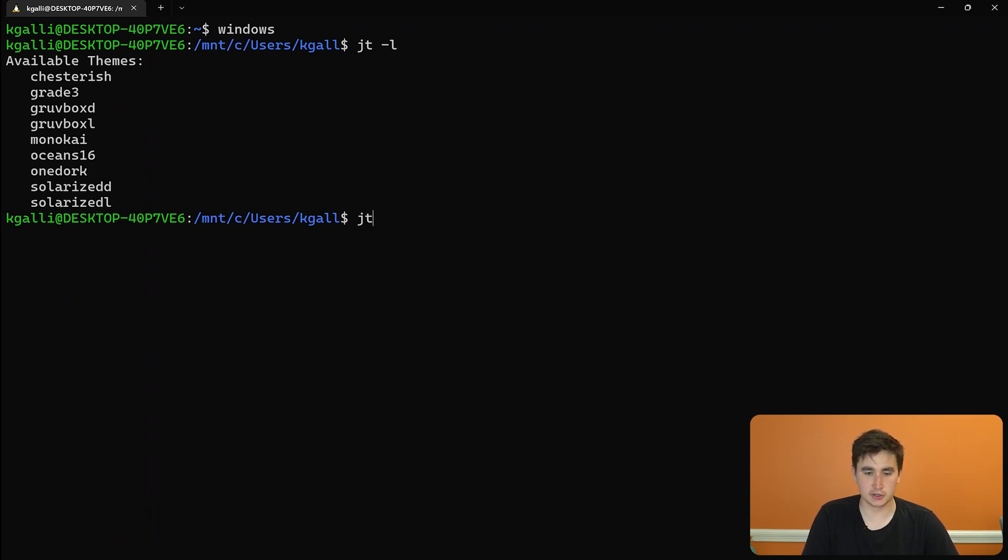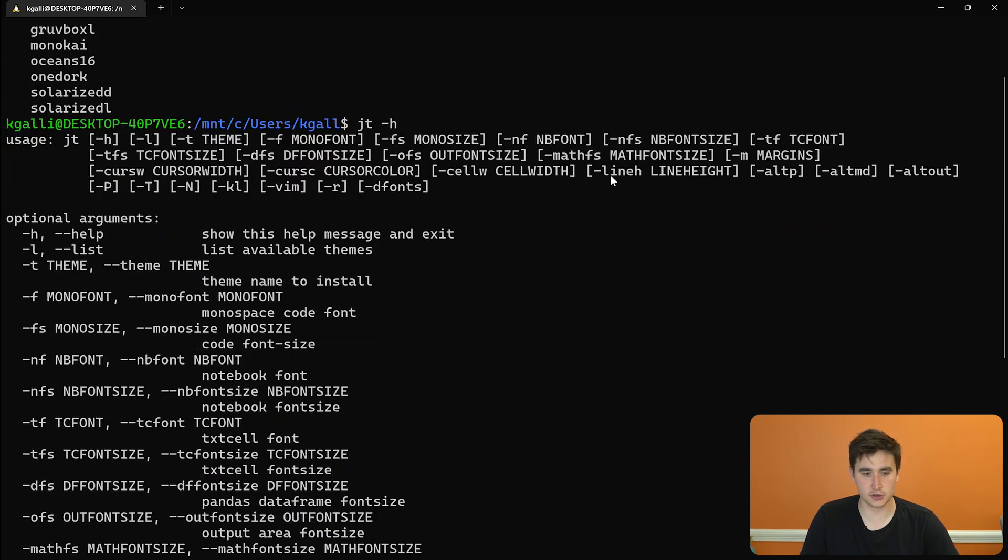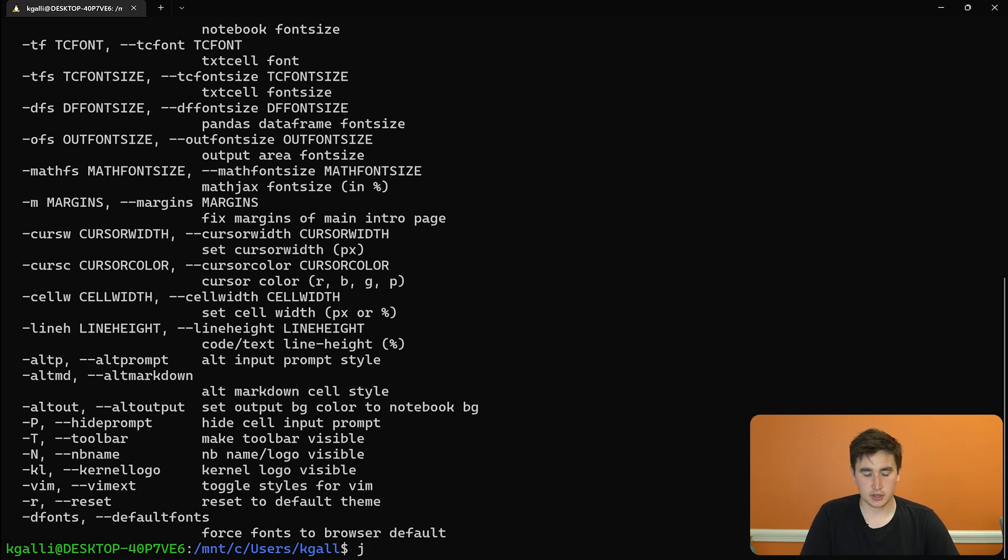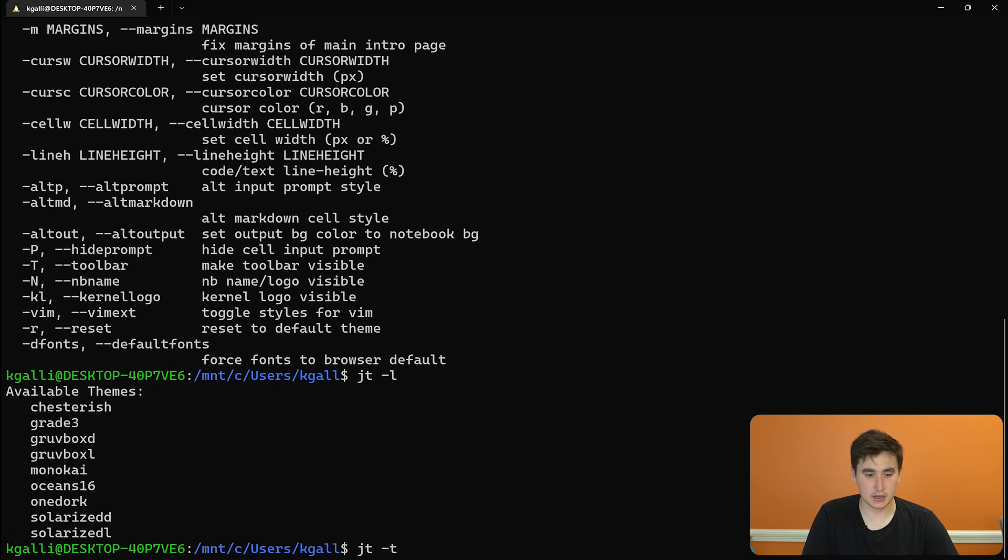You can also do JT dash H to get a full feel of what you can do. So you can also change the font. A lot of cool options here. But JT dash L, list out the things. And then we can do JT dash T to switch the theme. And I love Monokai.